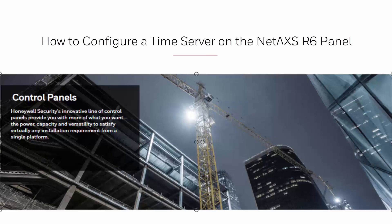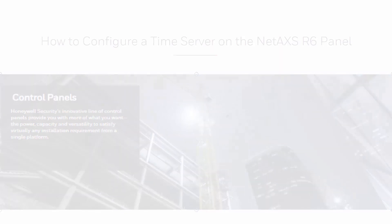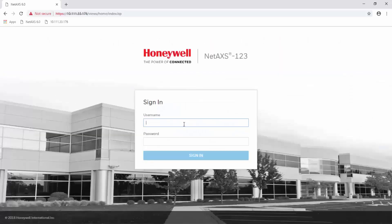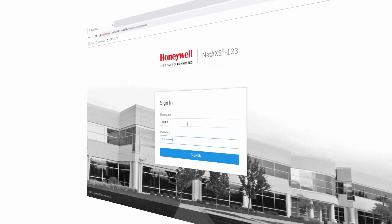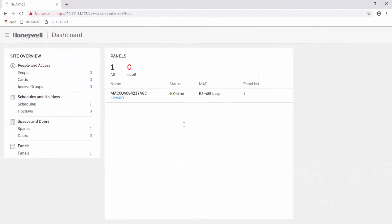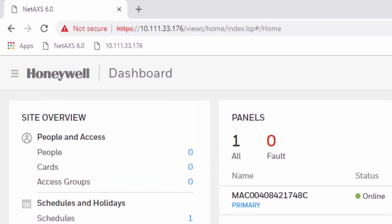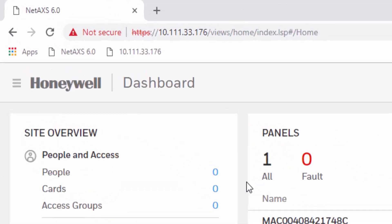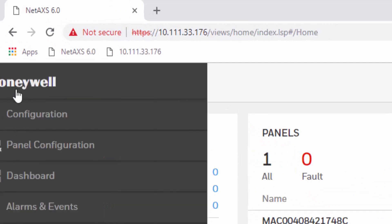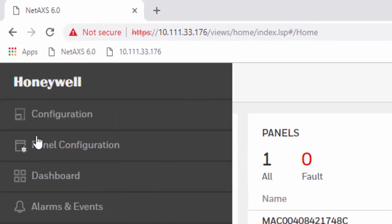Begin by opening the web user interface using Google Chrome. Once on the dashboard, locate the menu icon at the top left corner and then hit panel configuration.